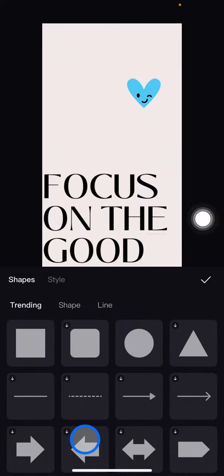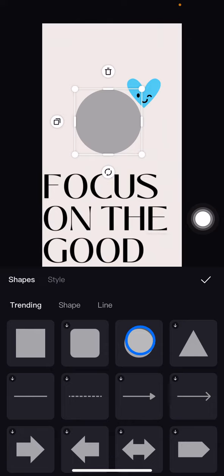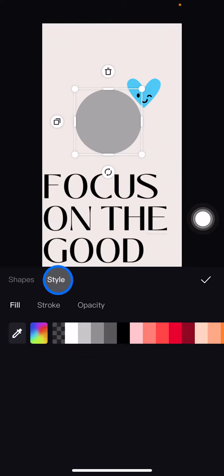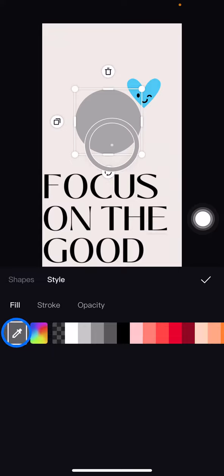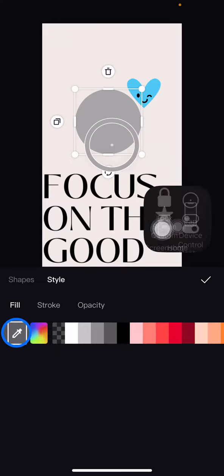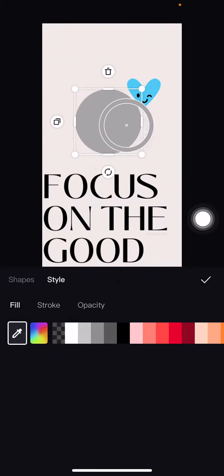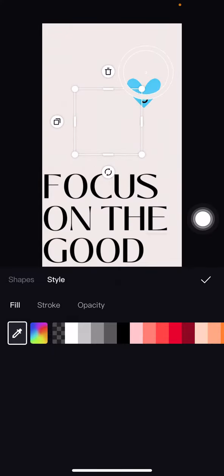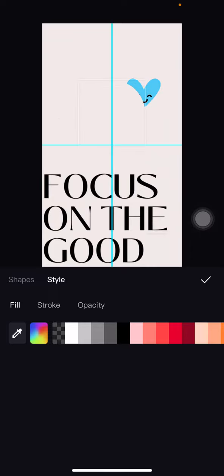I'll use this circle. Next, click on style and then click the color picker. Drag it to the specific area where you want to duplicate the color. After that, drag the shape onto